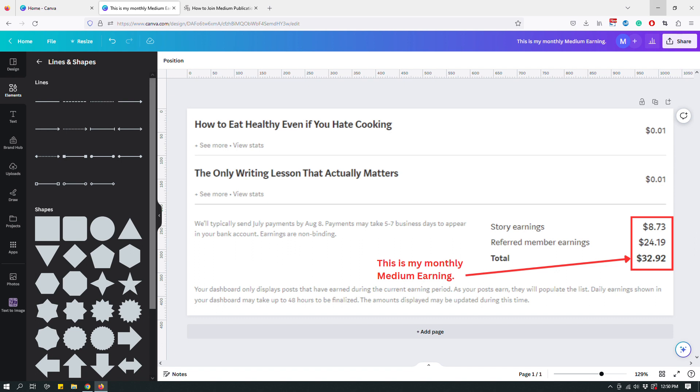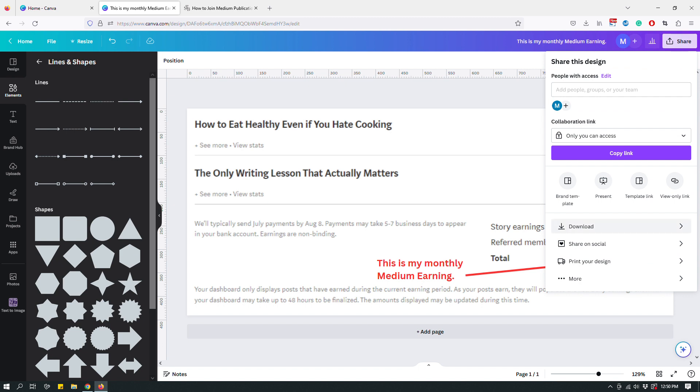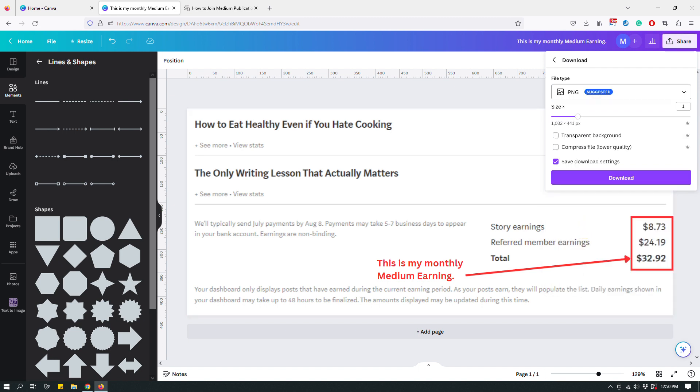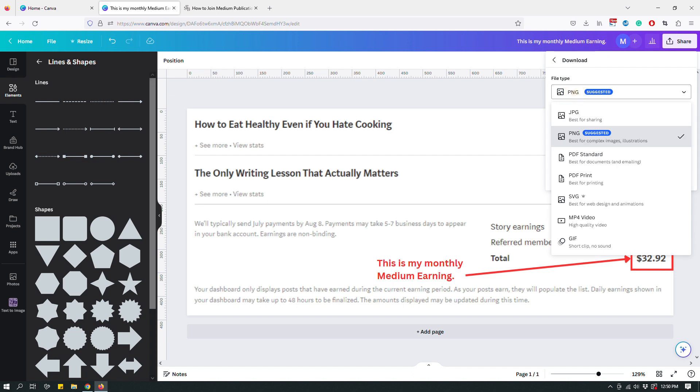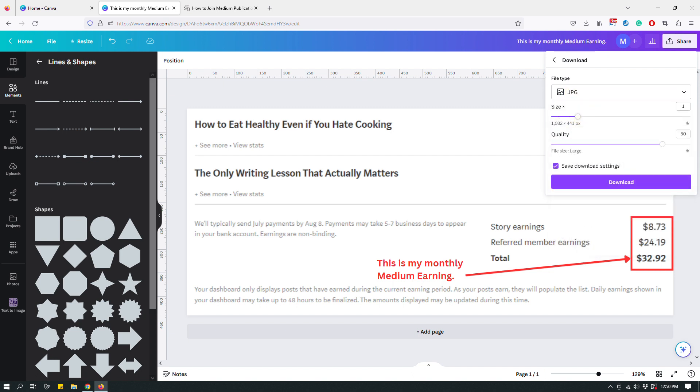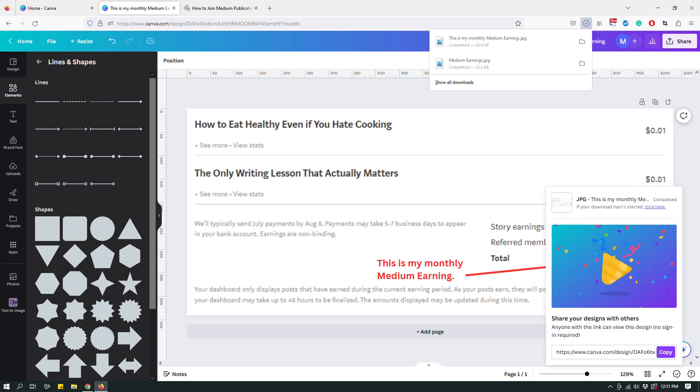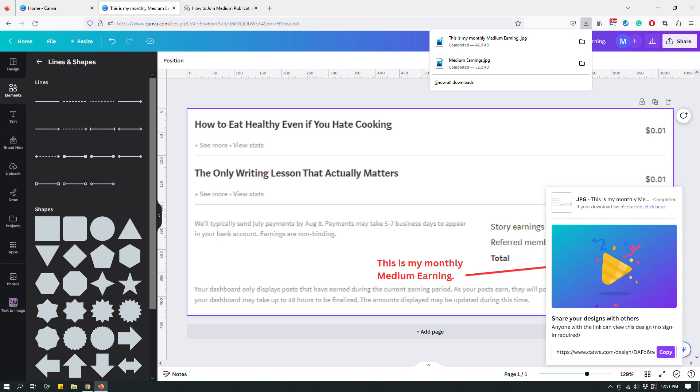So once you're done, just go ahead and download as you would any image. So click the download button. If it's for a blog post or something, I'll usually go ahead and choose the JPEG file because it's a smaller file and you can even manipulate the quality because it's going to be on the web. So sometimes I can go down to like a medium quality, like 70 or something to keep the file size smaller. And then I will just click download and that's it. That's how you prepare a screenshot using Canva.